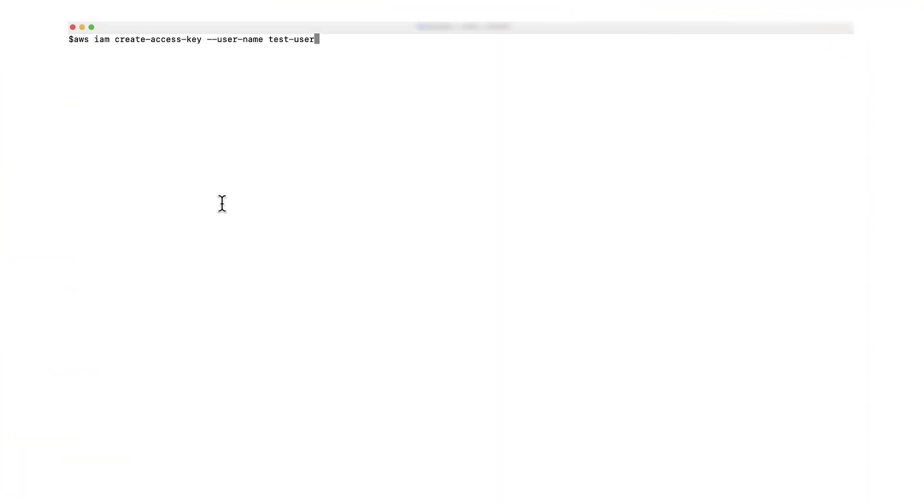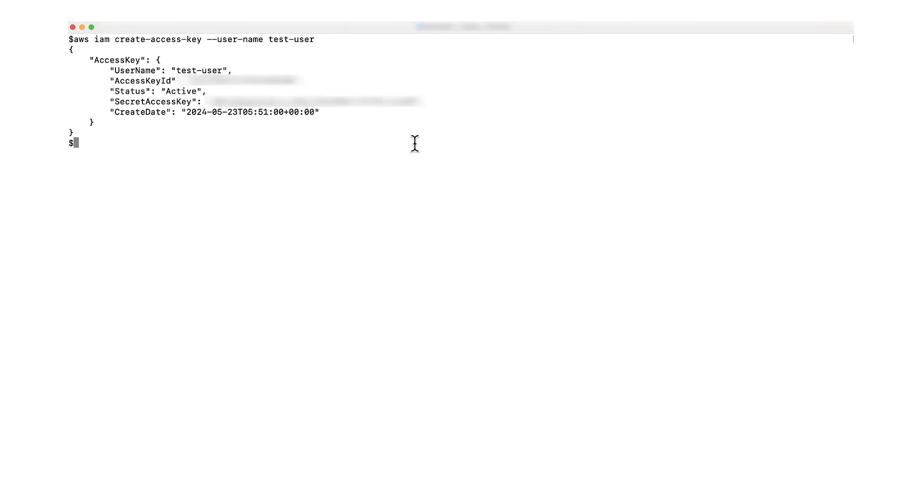Next, let's create the access keys for test user. To create the access keys, I'll run the create access key command. Be sure to note the access key ID and secret access key from the command's output. Next, I'll configure the access keys. To configure the access keys, use either the default profile or a specific profile. To configure the default profile, run AWS configure.